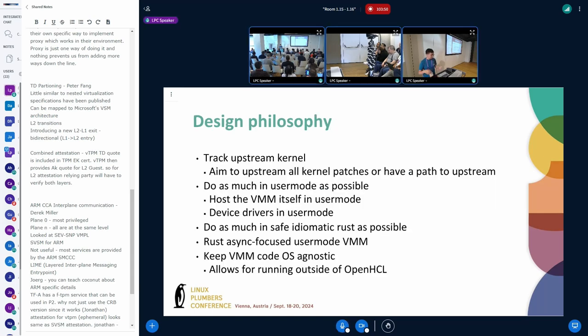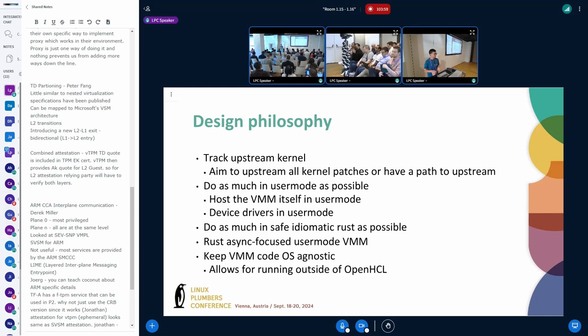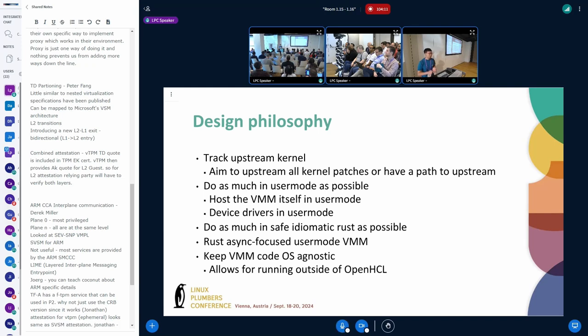If we think about our design philosophy, we want to minimize our kernel changes, we want to do as much in user mode as possible. This means doing device drivers, doing as much logic in the user mode VMM as possible. We write Rust, we want to write as much safe idiomatic Rust, we don't want to use unsafe except when absolutely necessary. We want to keep the VMM code OS agnostic so we can run it in other environments even outside of the Paravisor.